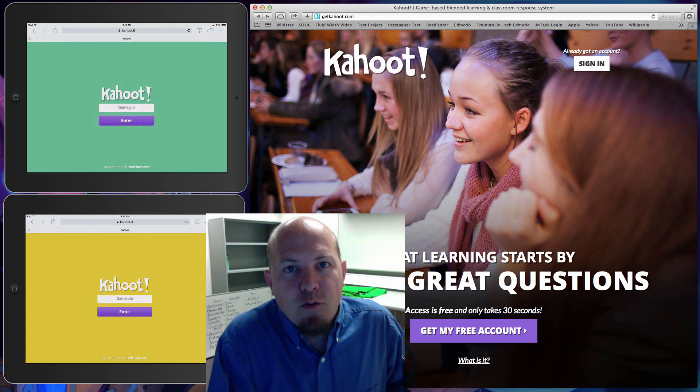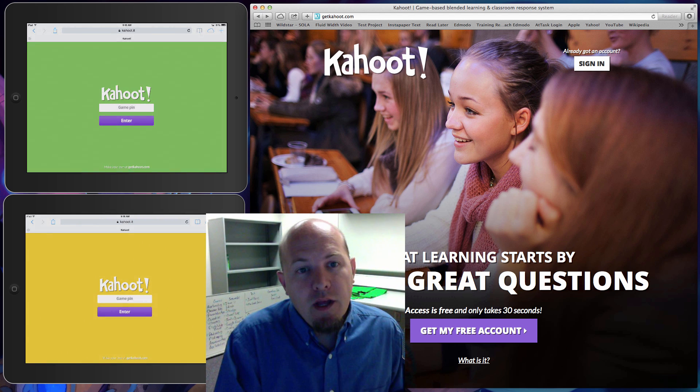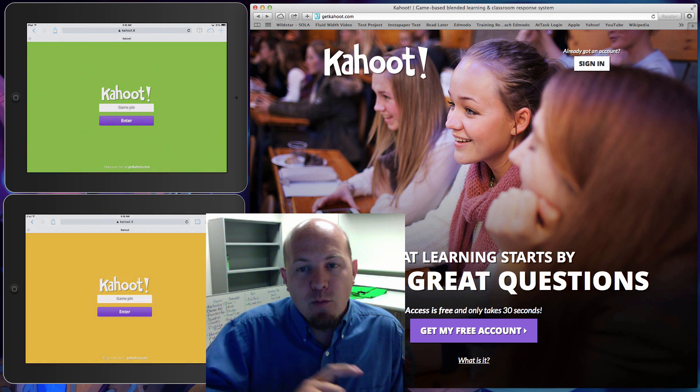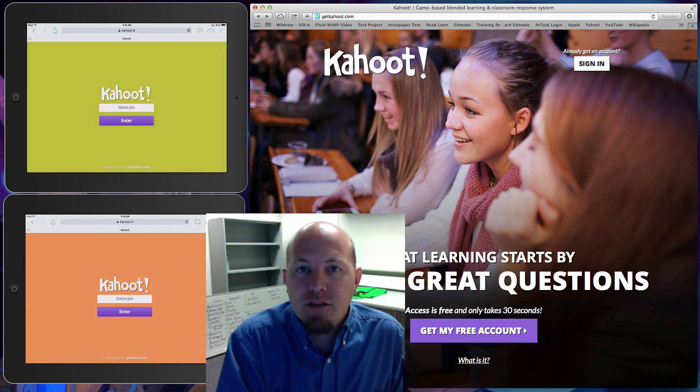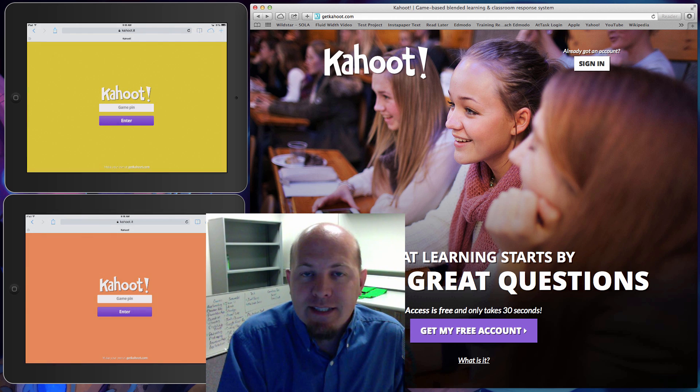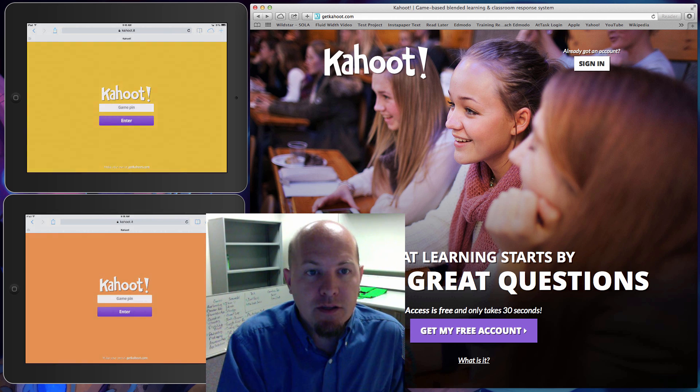Hi, it's Jason Cross here again with you. Today we're going to talk about another application that can be used for assessment in the classroom, and it's called Kahoot.